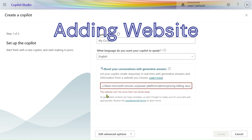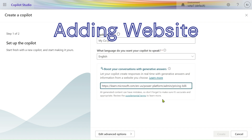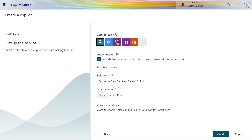You can see the website can't be more than two levels of depth, so we have to remove the depth. After removing it, let's see what is in the Advanced Settings. Here we can select the copilot icon, solution, and other things.